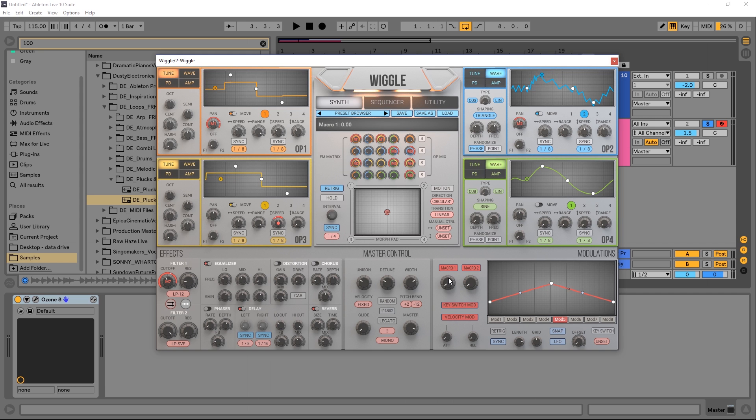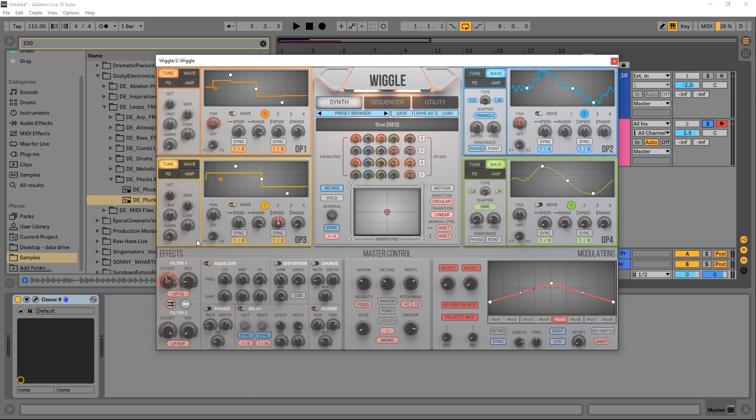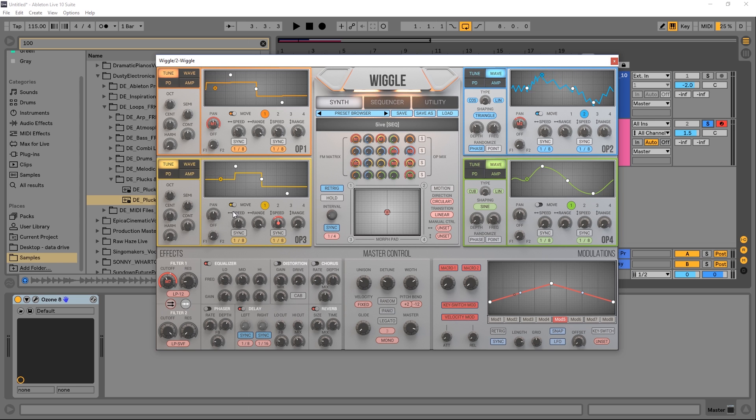Obviously you can modulate anything. Any of these knobs essentially can be modulated by any of these modulation envelopes down here. We also have some macro controls, lots of effects built right in. We've got filters which you can send any one of these to by just turning it off or sending it to filter two or filter one by using these knobs. It's just incredible, but the thing I really want to concentrate on is this morph pad right here.